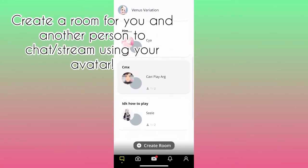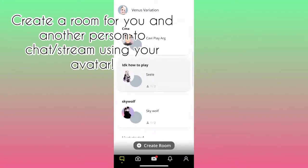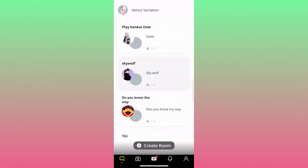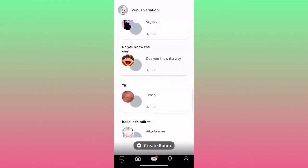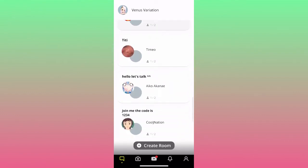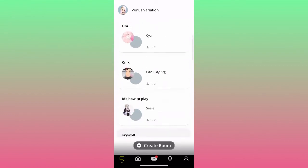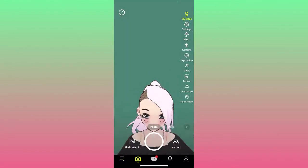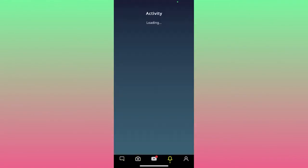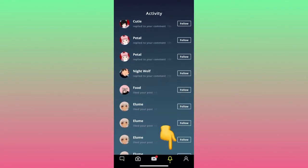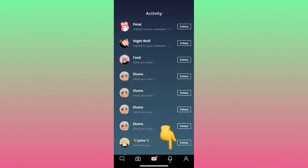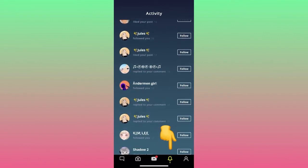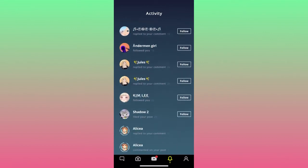Here is the tab for creating a room — I think they're still working on this. You can currently only have one other person with you, but it seems like an interesting thing to try. The notification bell lets you see when you have likes.